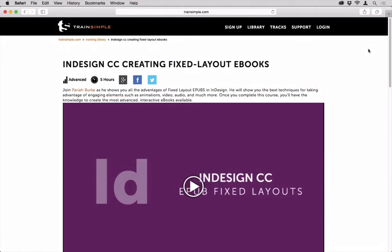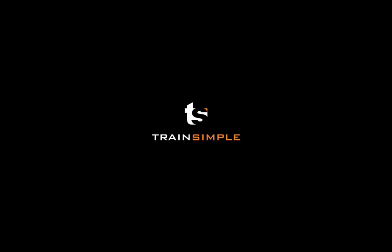To get the most out of this course, particularly if you want to use Publish Online to distribute interactive publications with animations, content replacement, multimedia, e-learning quizzes, or other interactivities, I recommend you first go through my InDesign CC Creating Fixed Layout eBooks course here on TrainSimple.com.